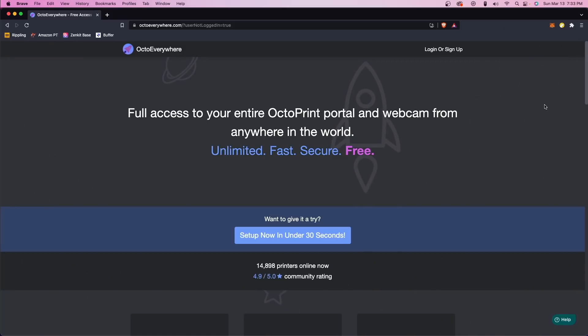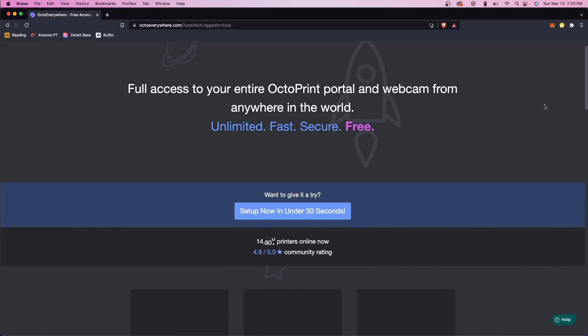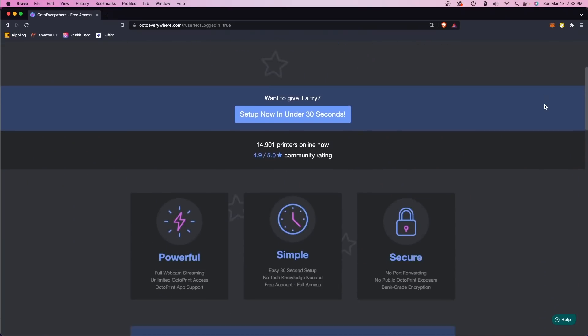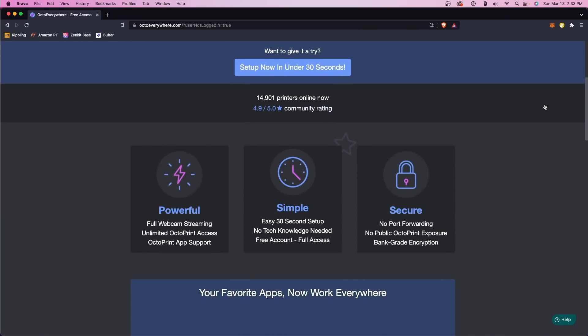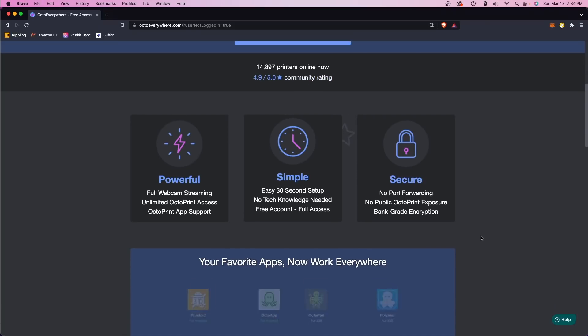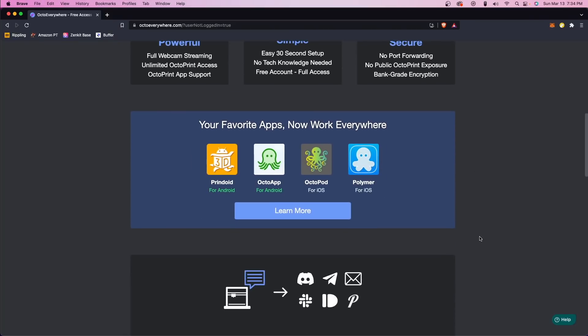For some time now, I've been wanting to check out the OctoEverywhere plugin, which bridges that gap, allowing you to access your OctoPrint instances off of your local network without having to go through any of the network setup or compromising on security.